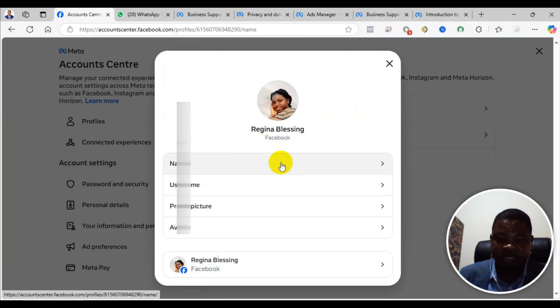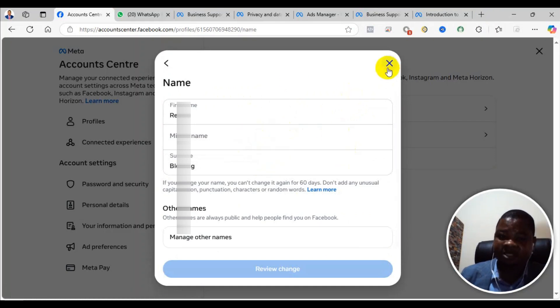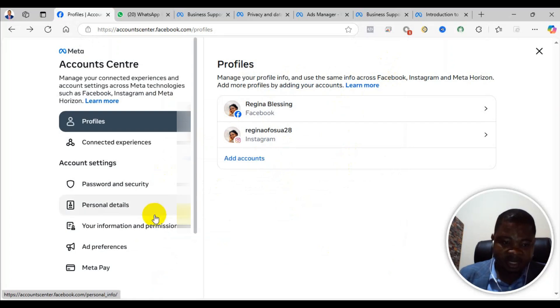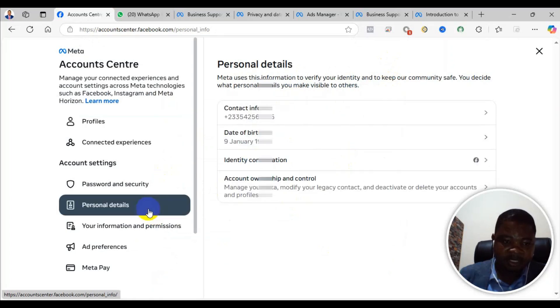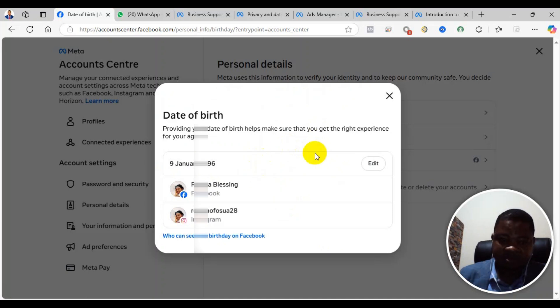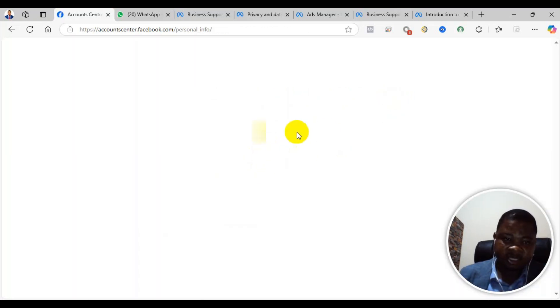From the account center, go to Personal Details. Come here and check the name - the first and last name. Make sure the first and last name is matching with your real details as appears on your ID card. If that is done, come back and check the personal details for date of birth.